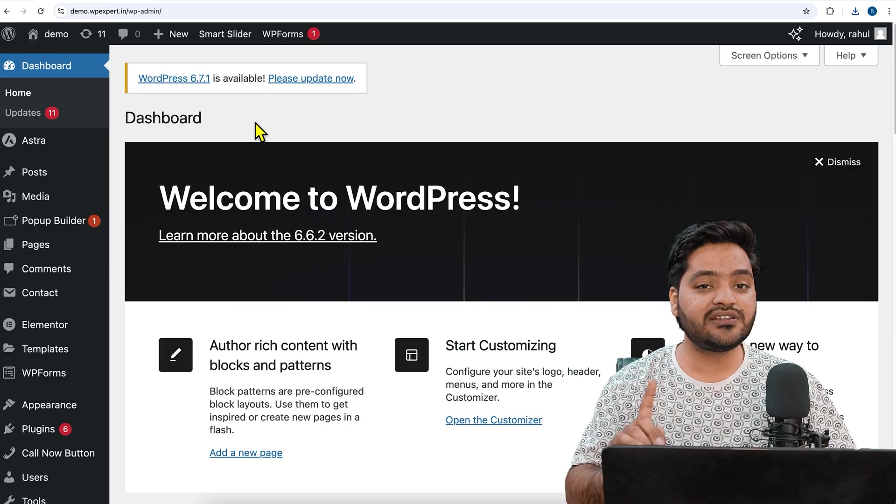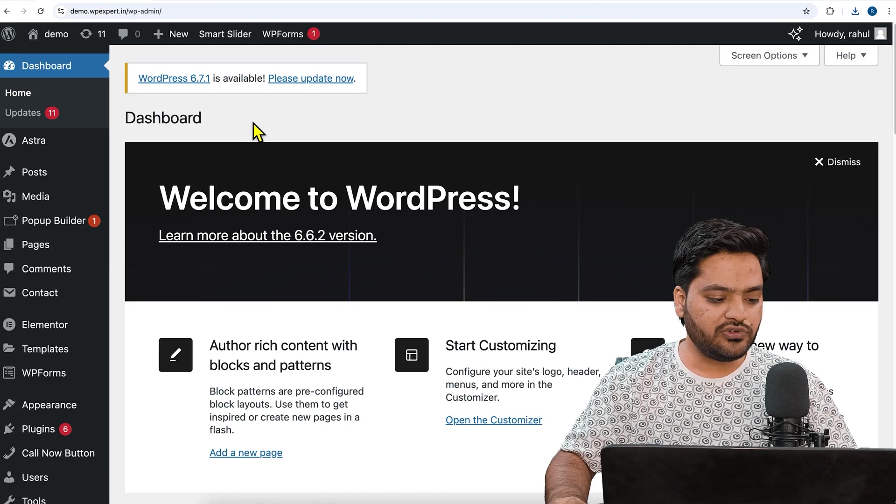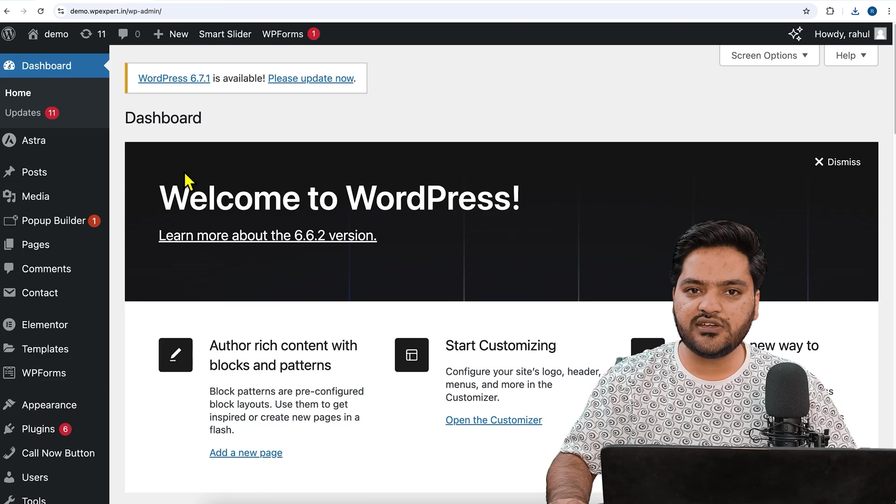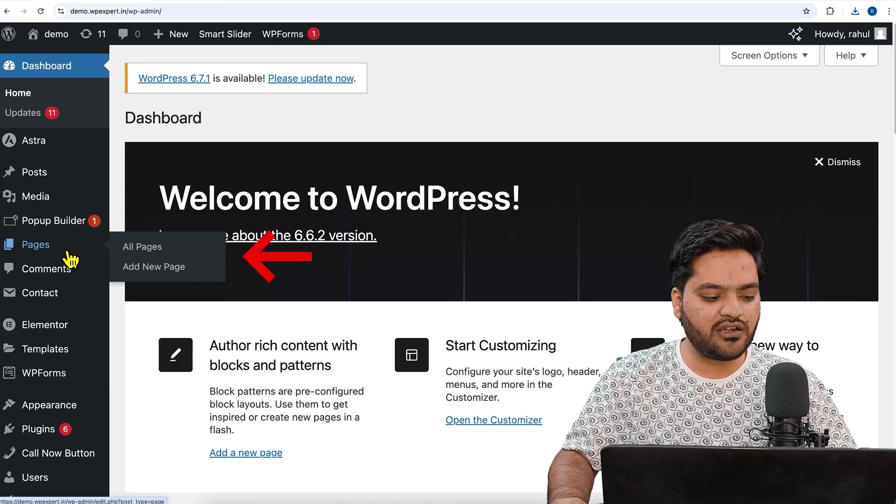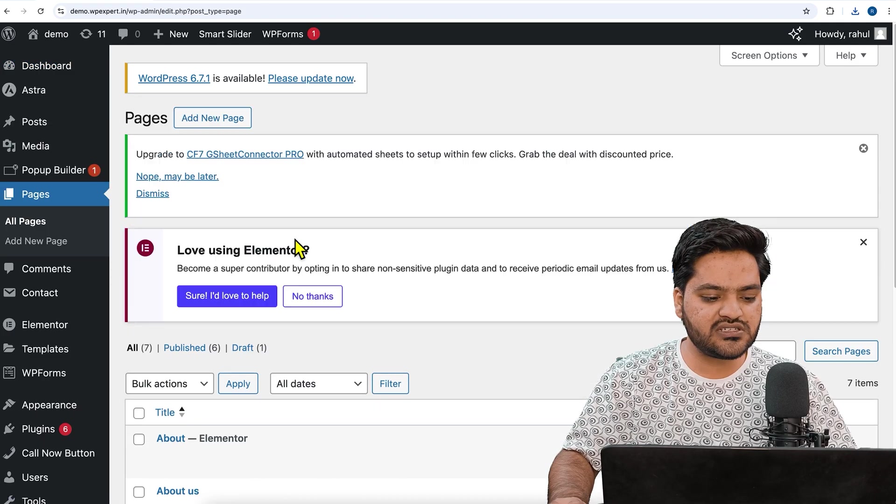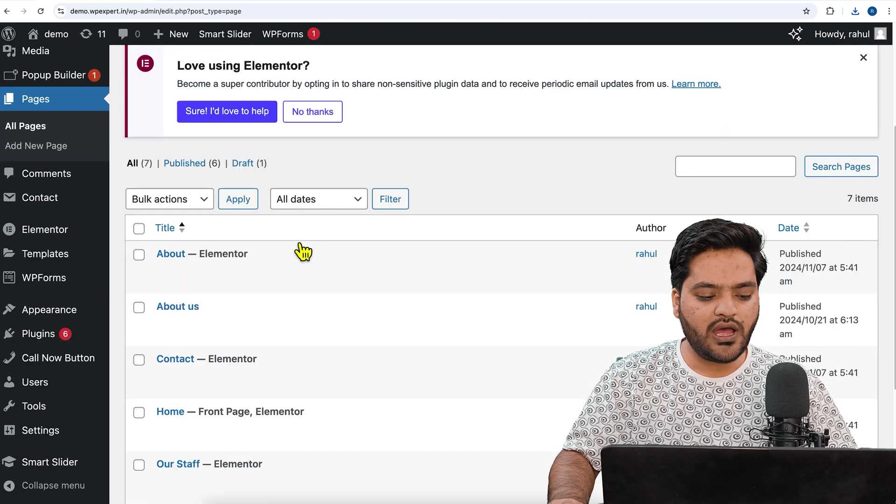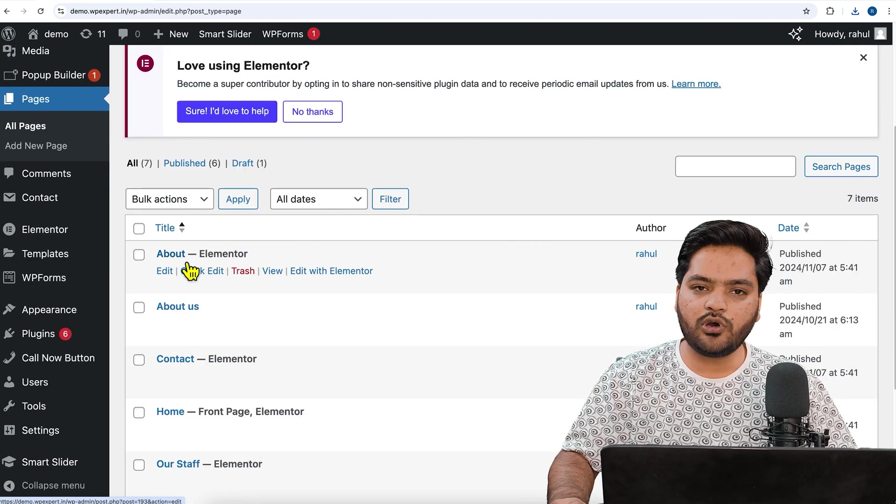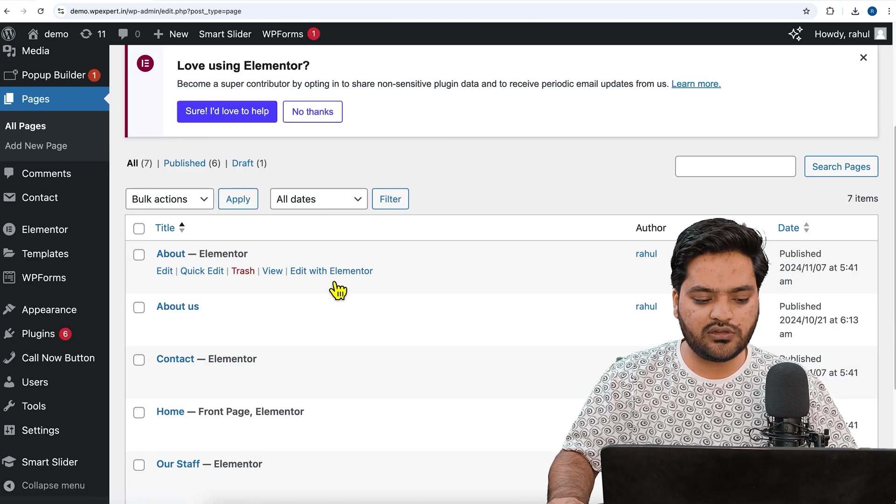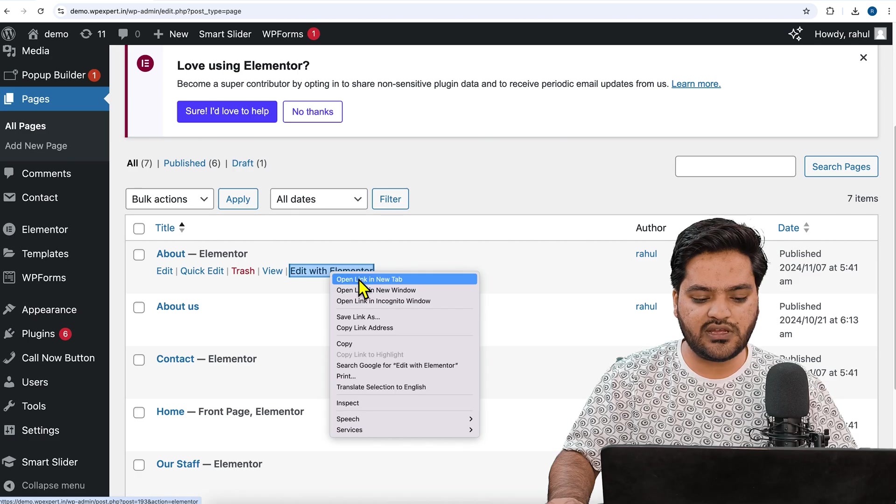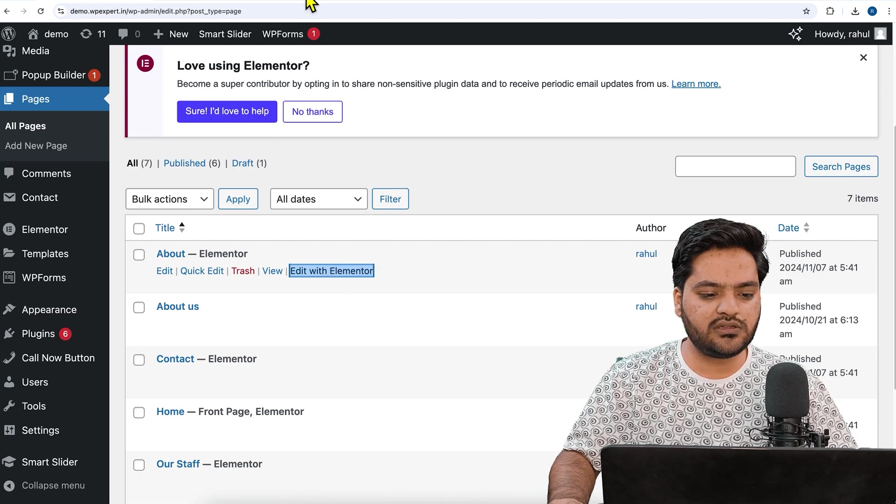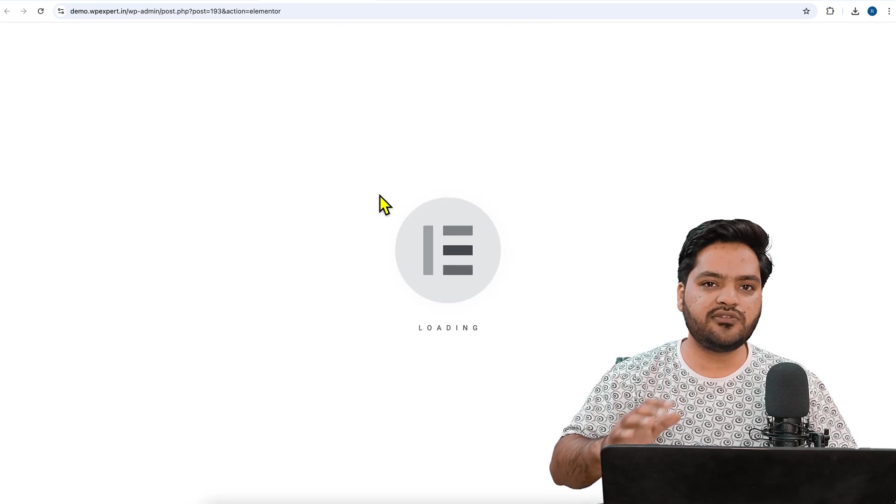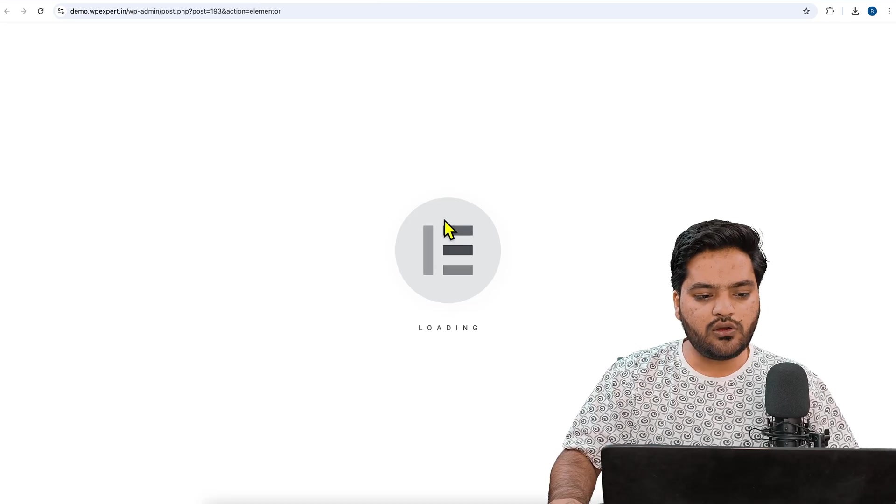First we need to decide on which page we need to add that button. For that we'll go to Pages, click on All Pages, and let's say we want to add that PDF on my About Us page. So I will click on About Us page, Edit with Elementor, and I'll open it in a new tab so that I can see the preview alongside as well.